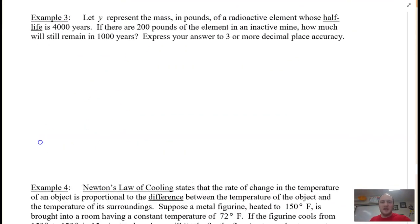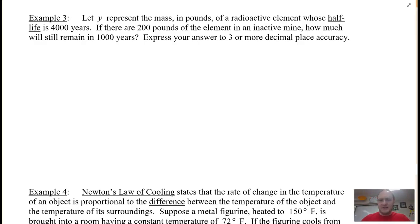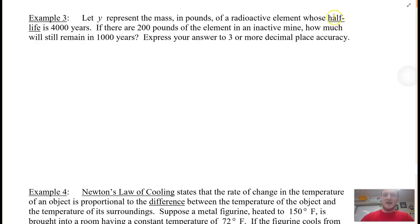Example three: let Y represent the mass in pounds of a radioactive element whose half-life is 4,000 years. If there are 200 pounds of the element in an inactive mine, how much will still remain in 1,000 years? Express your answer to three or more decimal place accuracy. The half-life is 4,000 years, meaning it takes 4,000 years for the amount to be cut in half.